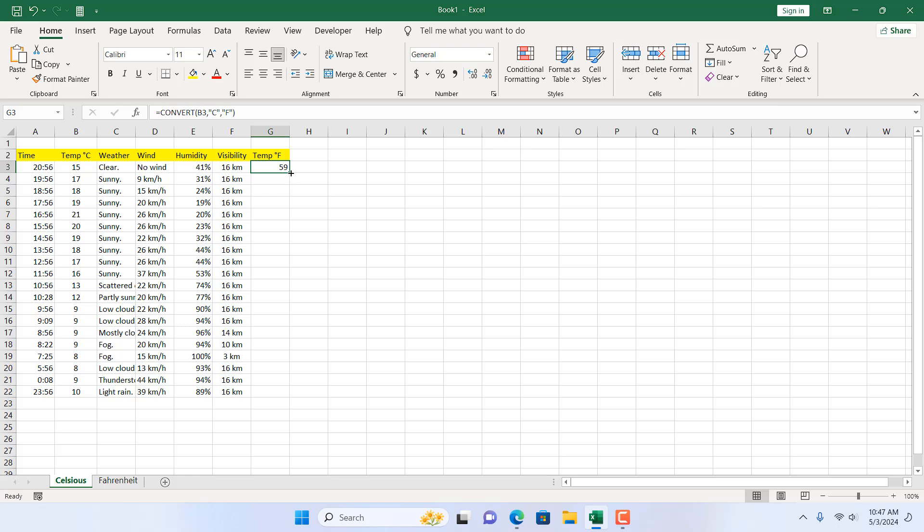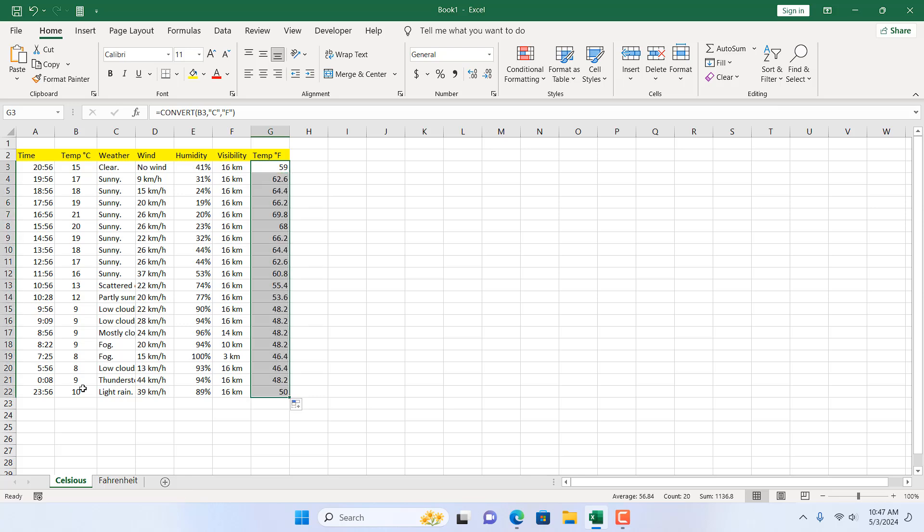You can see we have successfully converted temperature from Celsius to Fahrenheit. If I double click here to auto fill, it will convert the entire list from Celsius to Fahrenheit.